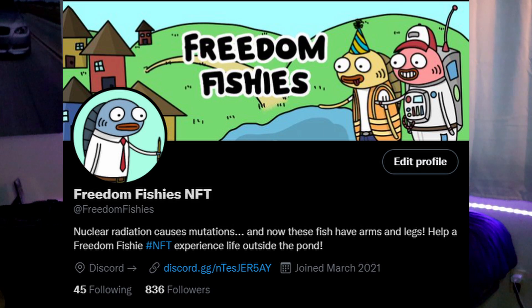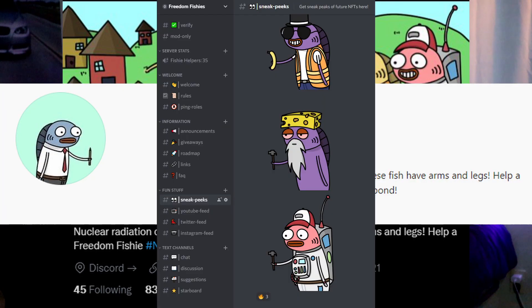I'm an NFT artist and I'm going to be releasing my own collection very soon. So if you have any interest in that, I'm going to leave the links to my Twitter, Instagram, and Discord server in the description of this video. Now let's get into how to create your very own NFT minting website.